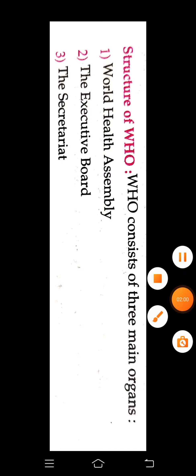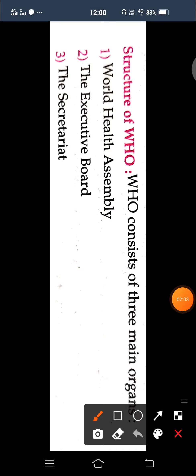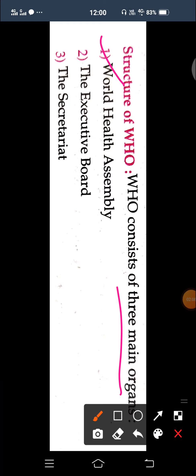WHO is made up of three main organs: First is World Health Assembly, second is Executive Board, and third is Secretariat. By these three organs, WHO runs its organization.